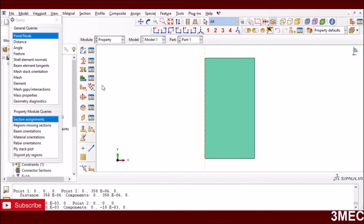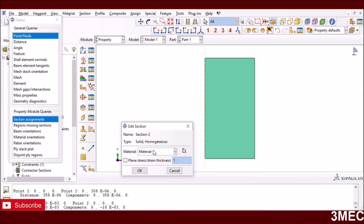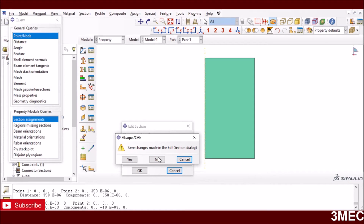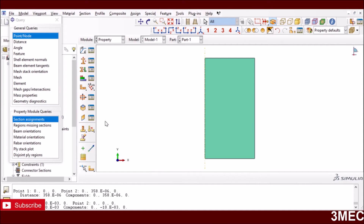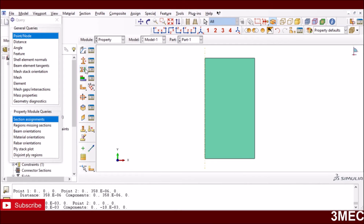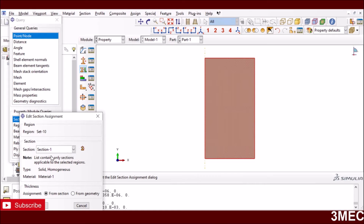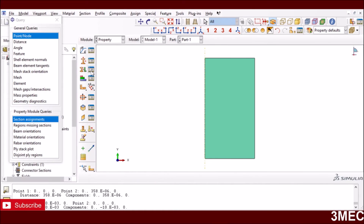Once the properties are defined, we create a section — a solid homogeneous section — and select material number one. Then we assign the section: press the assign section button, select the geometry, press done, and select the section. Once assigned, the geometry will have a color. If you're not familiar with assigning properties, please have a look at my Abaqus course on my YouTube channel.